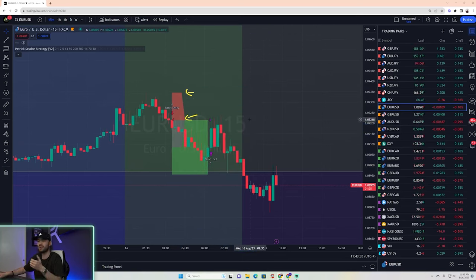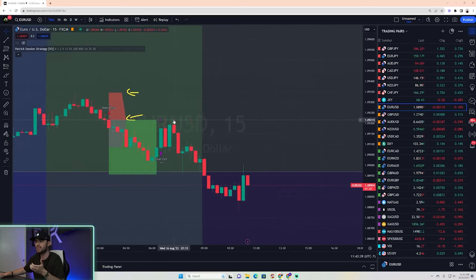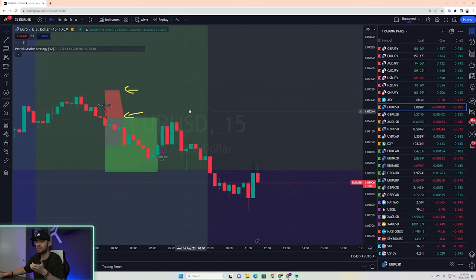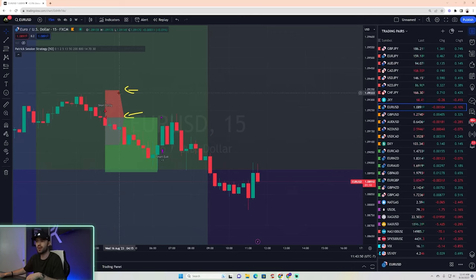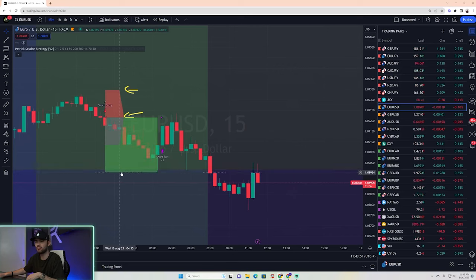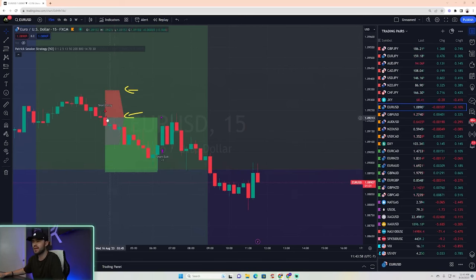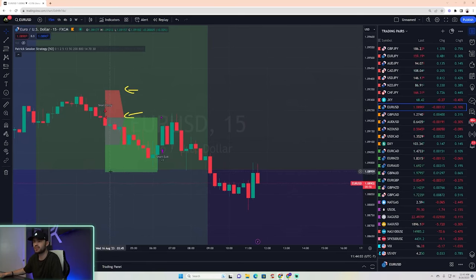Every single trade has a very simple principle. It has an entry candle, which is the arrow, and the price you enter is that little notch. Then it has a stop loss. Then it has a gray box — that's a price at which you move your stop loss level to your entry. And then, of course, the take profit. In this case, it enters the trade here, its stop loss level is here, its target level is here, and its break-even level is here.